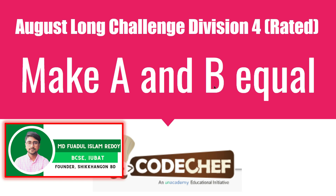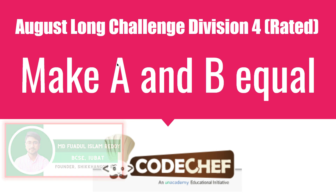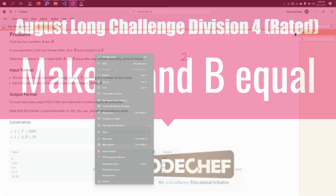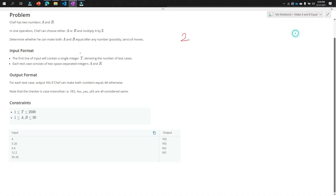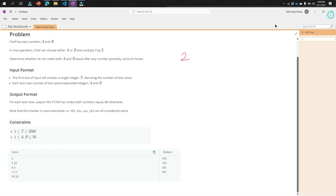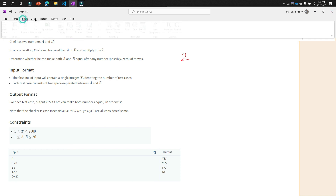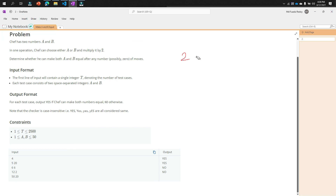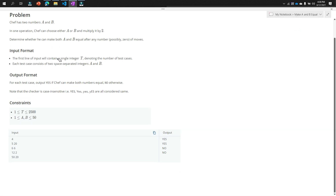This is a problem from our August long challenge, Division 4, rated. Let's get started. First, read the problem carefully and then you can solve it very easily.